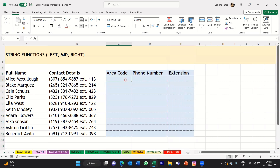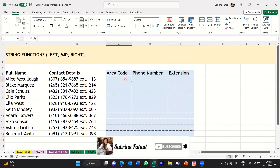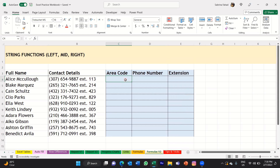I could just manually do that one by one, but if you've got a large dataset that would take a lot of time. So the string functions can really help. Let me show you how to use them to extract all three types of data. Let's start with the area code. The area code is the first information entered into these cells, so this whole data here is called the string of data. We want to extract characters on the left of that string, so we'll use the LEFT string function.